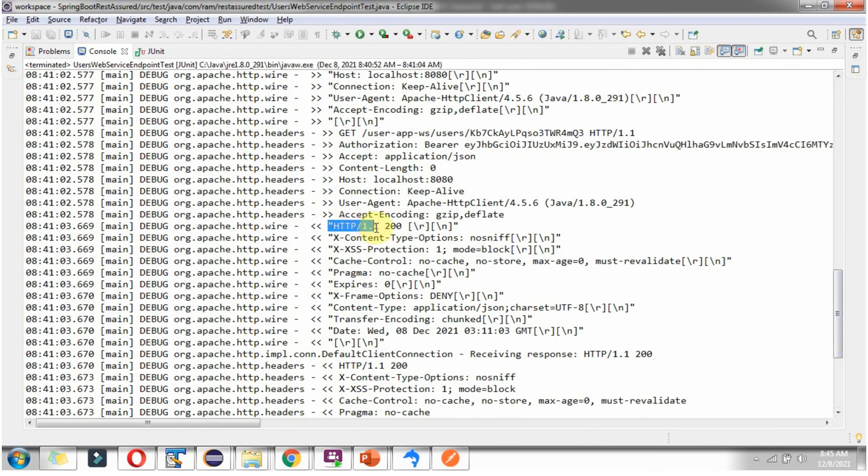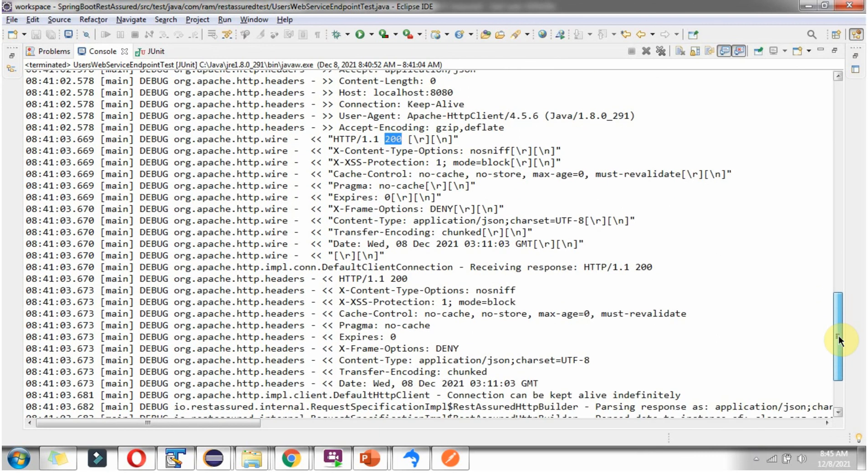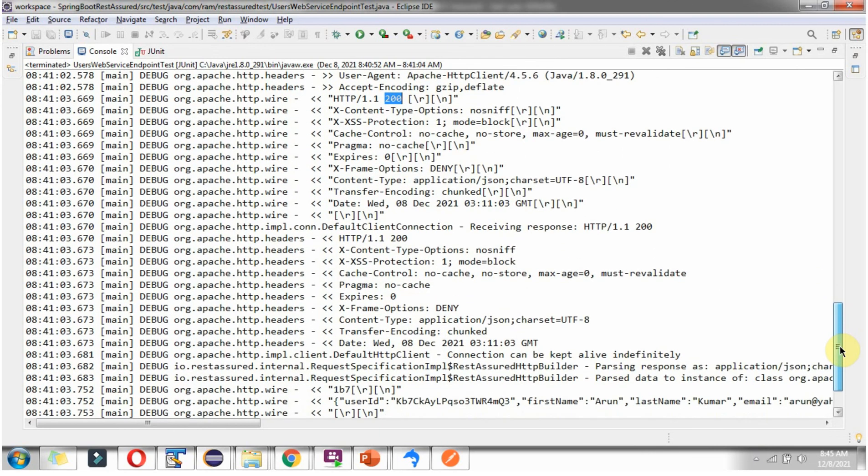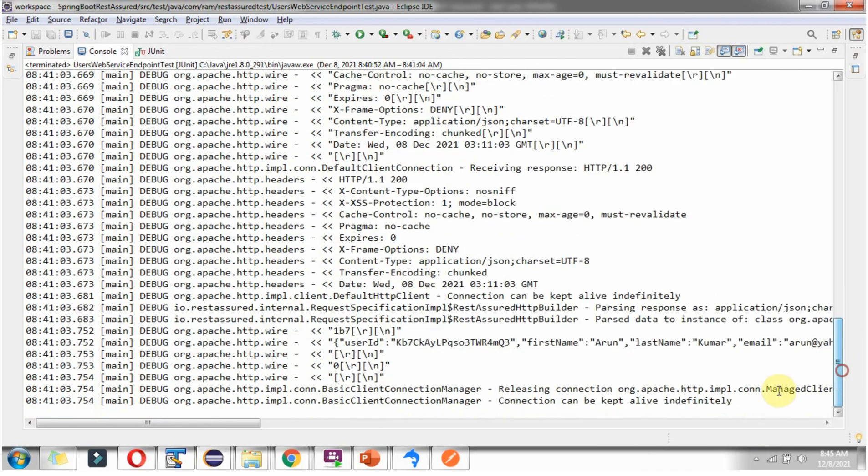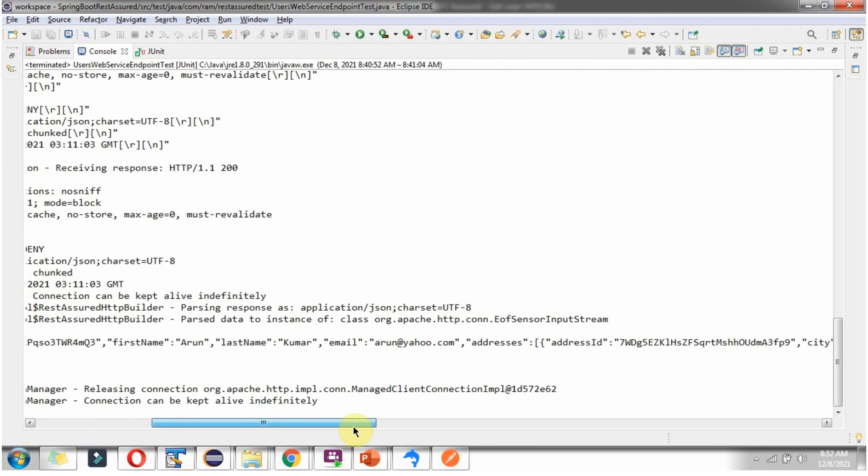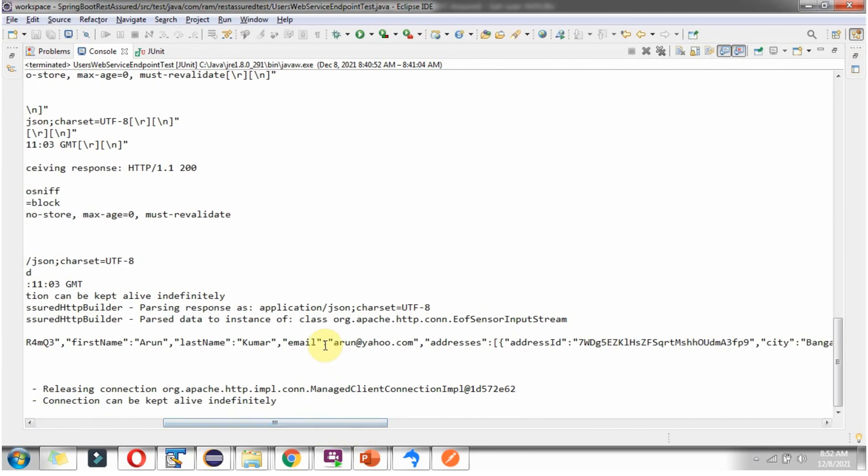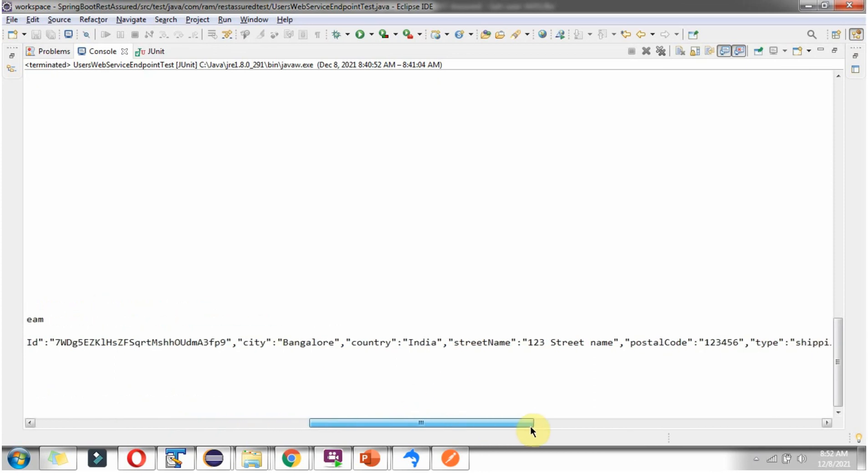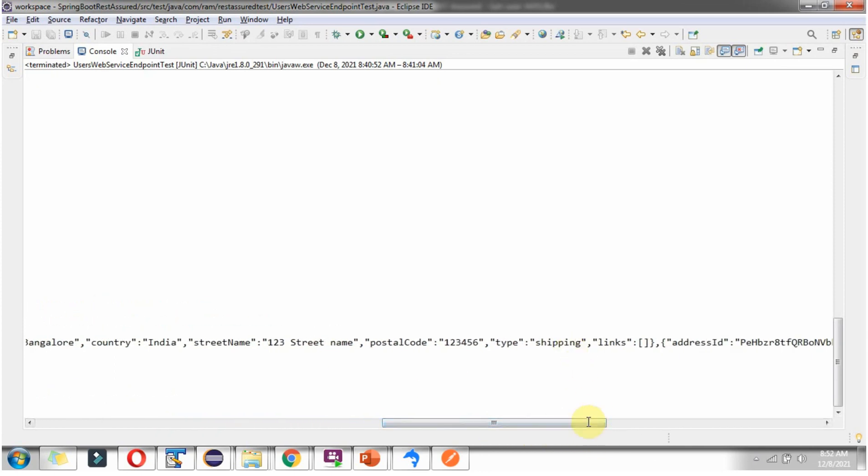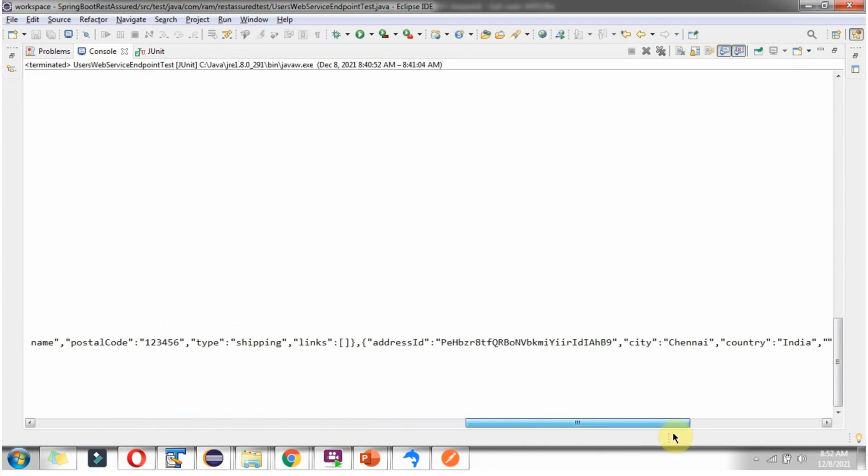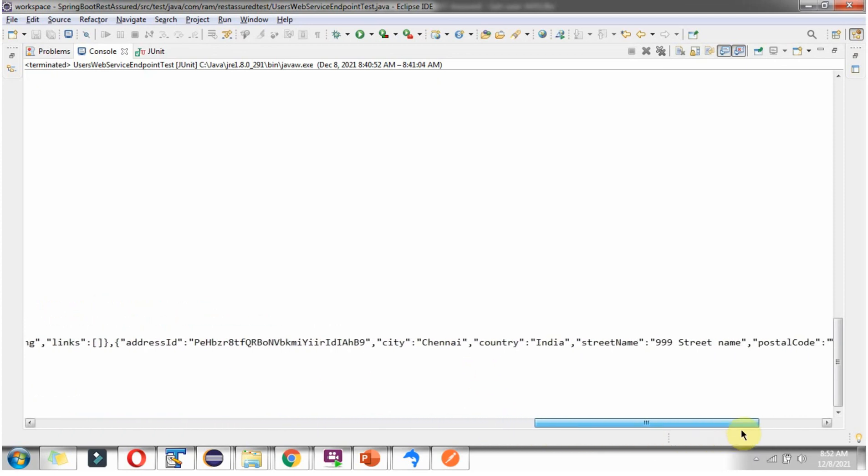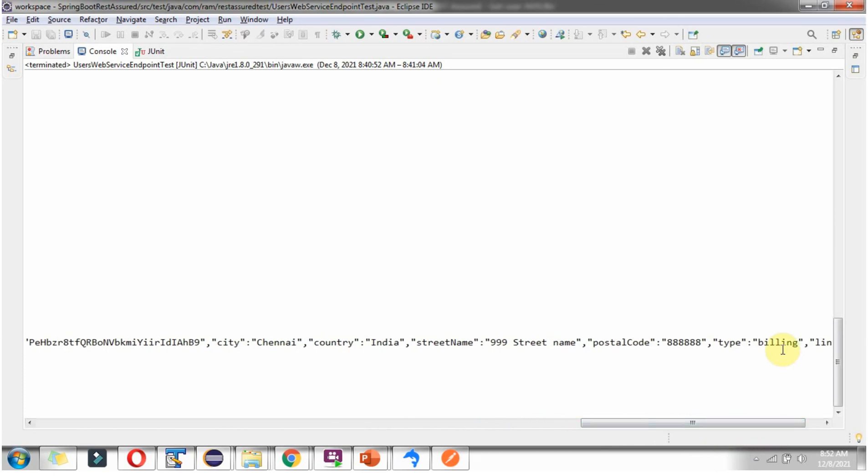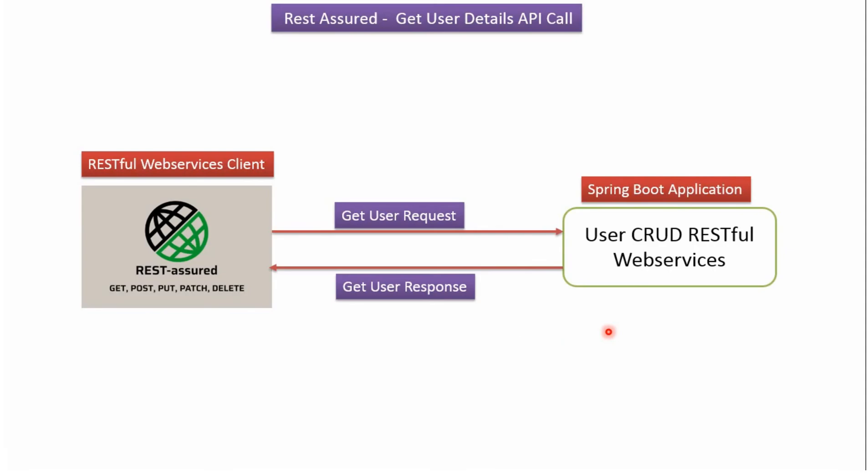We got the response. Response has status code as 200. Here we got the response which contains User details like Public user ID, First name, Last name, Email address, and Array of Addresses. Like shipping address and billing address.